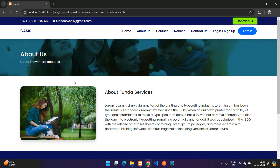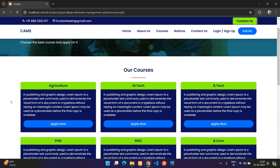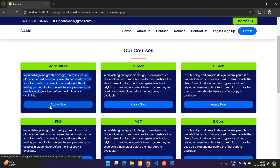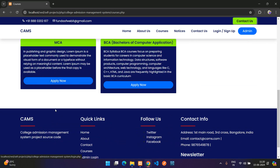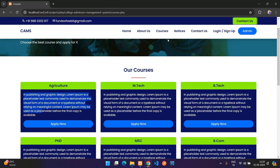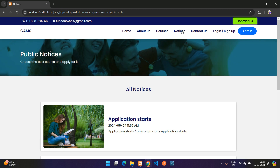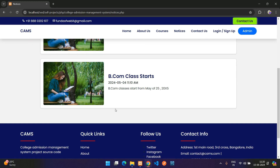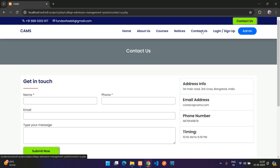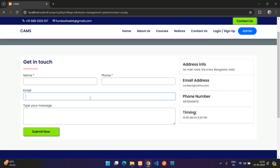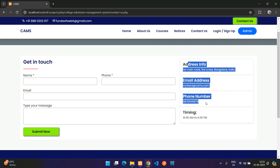You can go to the About Us page. Under Courses, you see the full list of courses with descriptions. If you click Apply Now it goes to the user login page. Under Notices, all notices are listed. Under Contact, you can submit contact forms — that contact information is managed from the admin side.